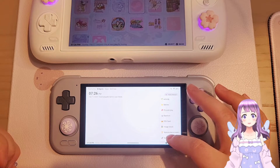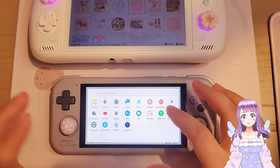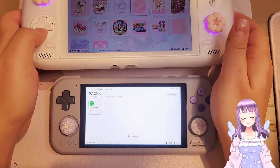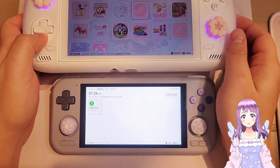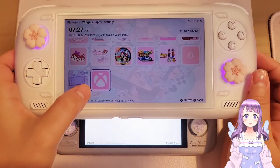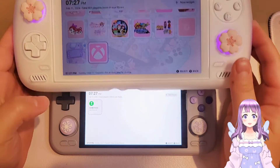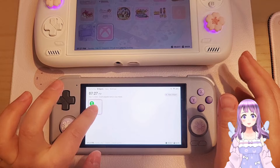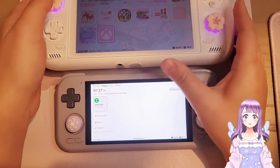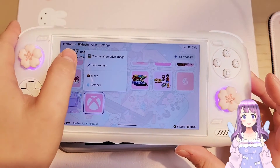For example, if you're adding app shortcuts — pick an item, then pick an app — you can add game shortcuts here, but it looks ugly and doesn't fit the theme on your widget page. I want everything to be pink, but it's impossible to change the picture the normal way.